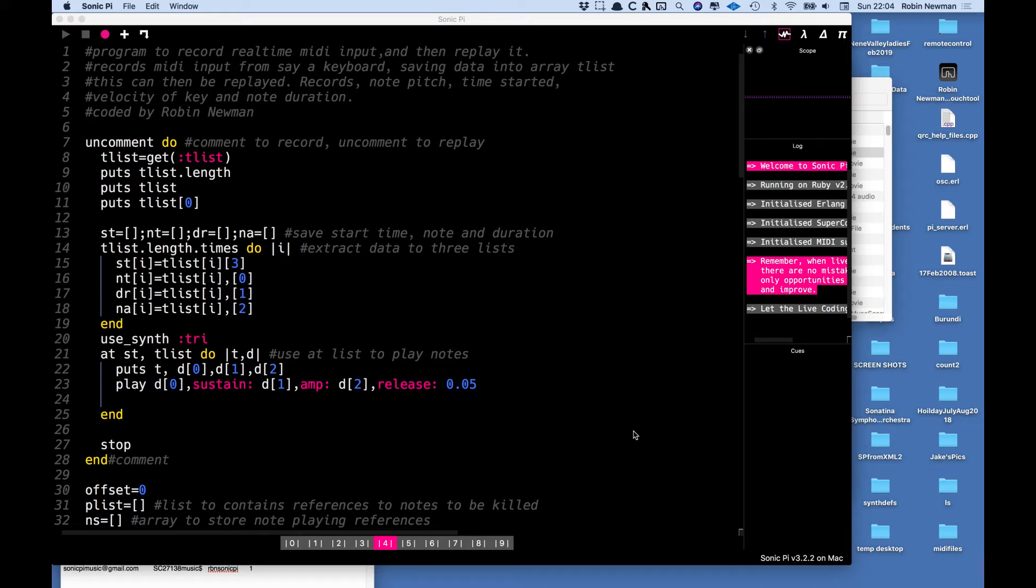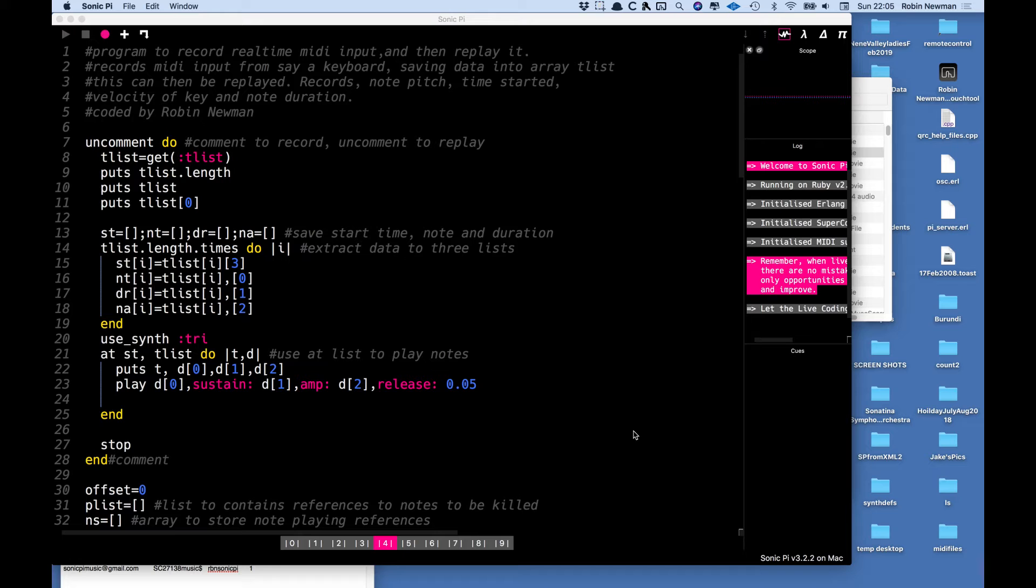I've modified it so it actually records the note's pitch, the note velocity, the note duration and the time at which the note was initiated all stored in a big array and this can then be read back at a later date and used to replay the recording.